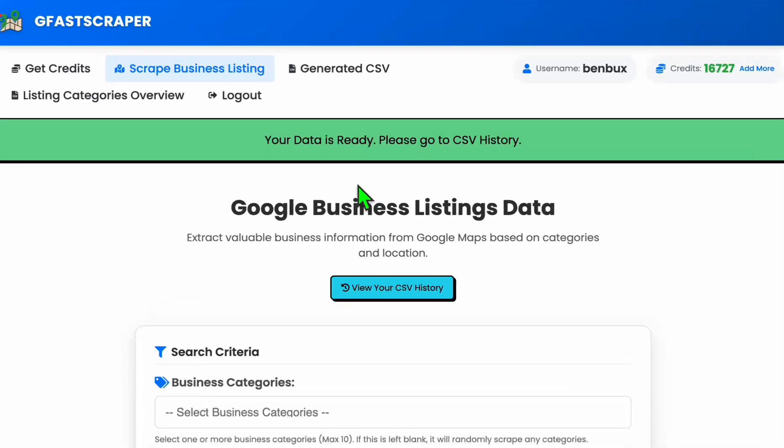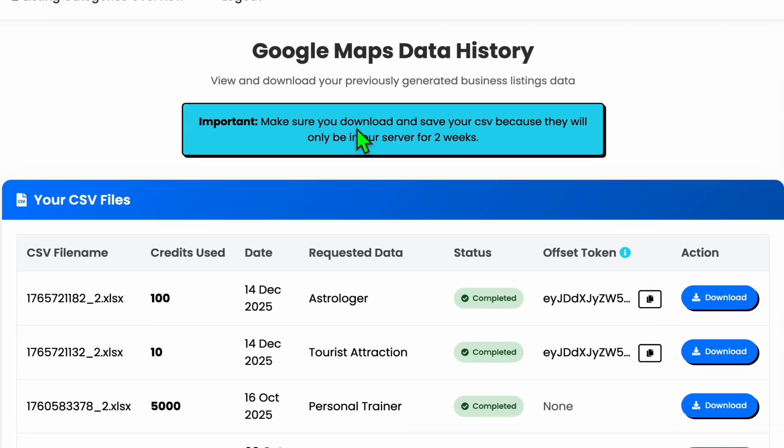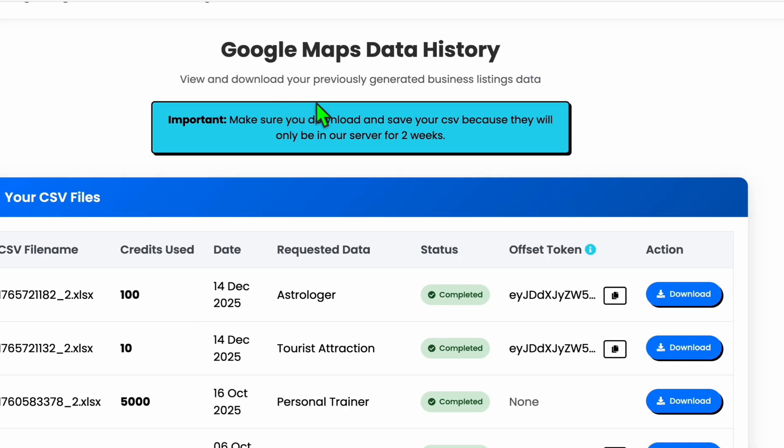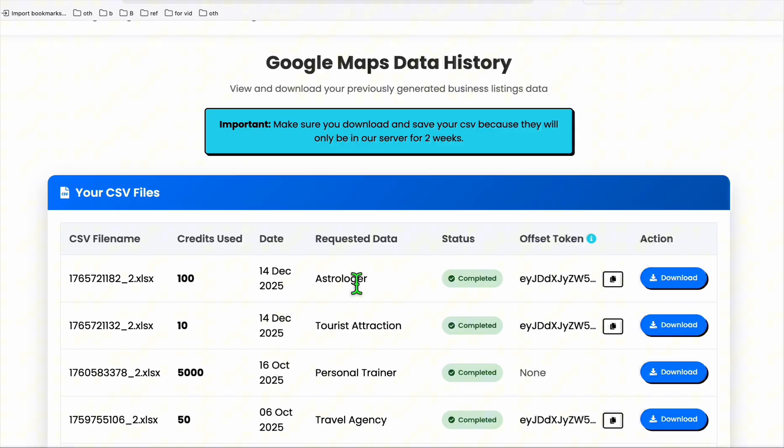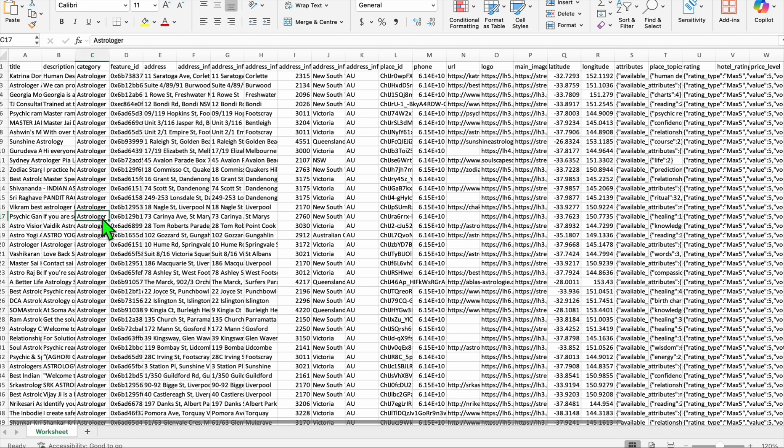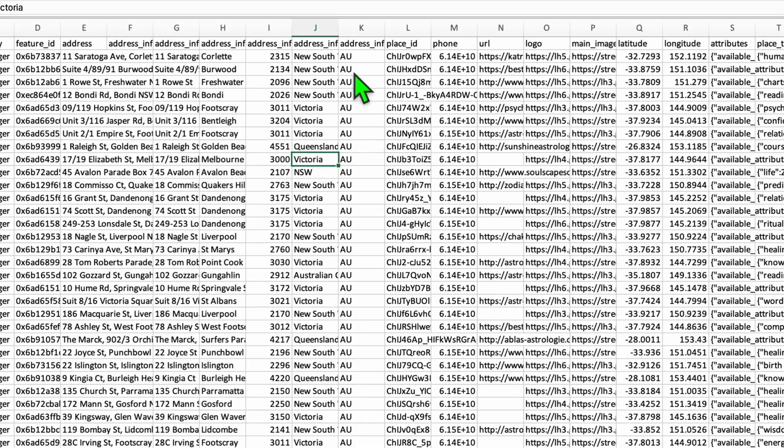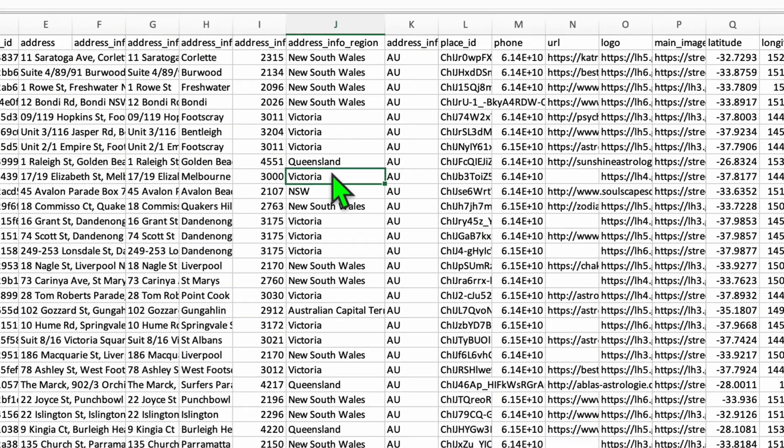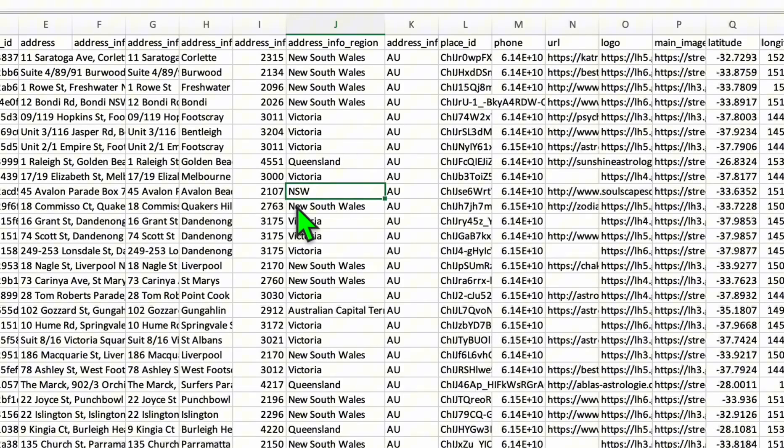This example we will just scrape 100 listings and then click get business data. Once it's ready, you will be able to access that here in the generated CSV. Let me download this, so the data will be looking like this.